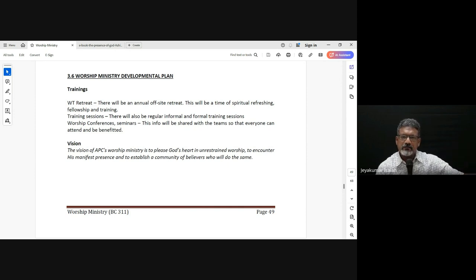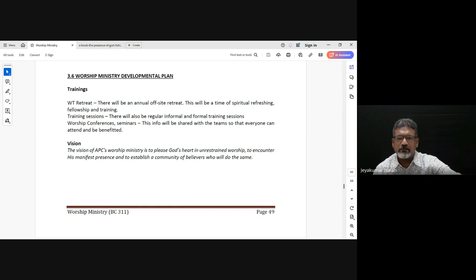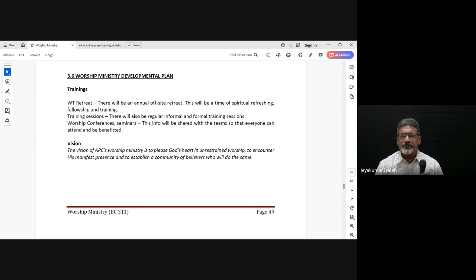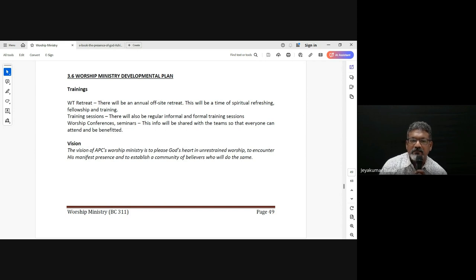Just one small question: when we are leading worship, is it okay to go to one song — if we are leading for one hour, can we stay on one or two songs? I've had some worship leaders say don't repeat again and again. So what is it — is it okay to do that?